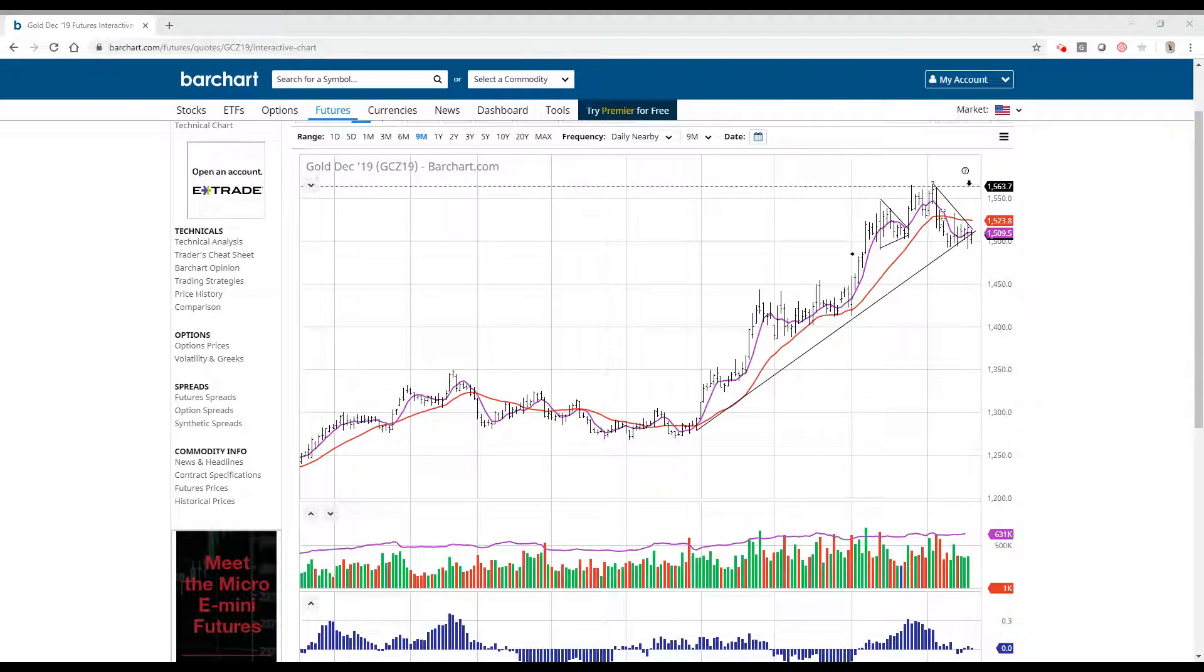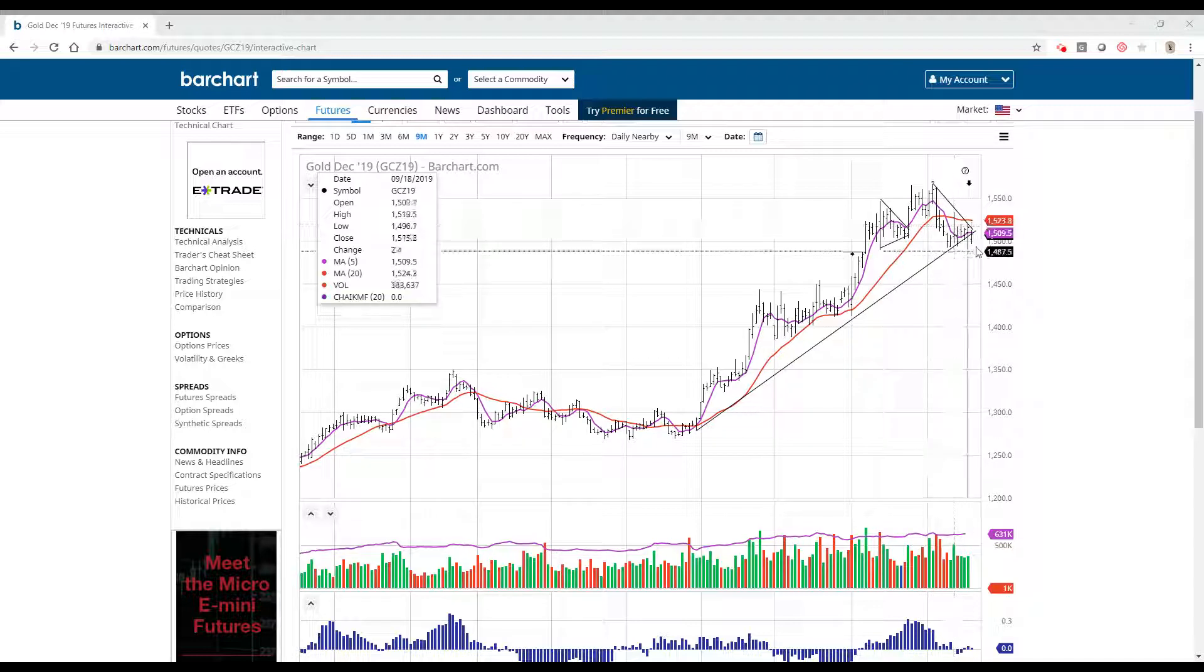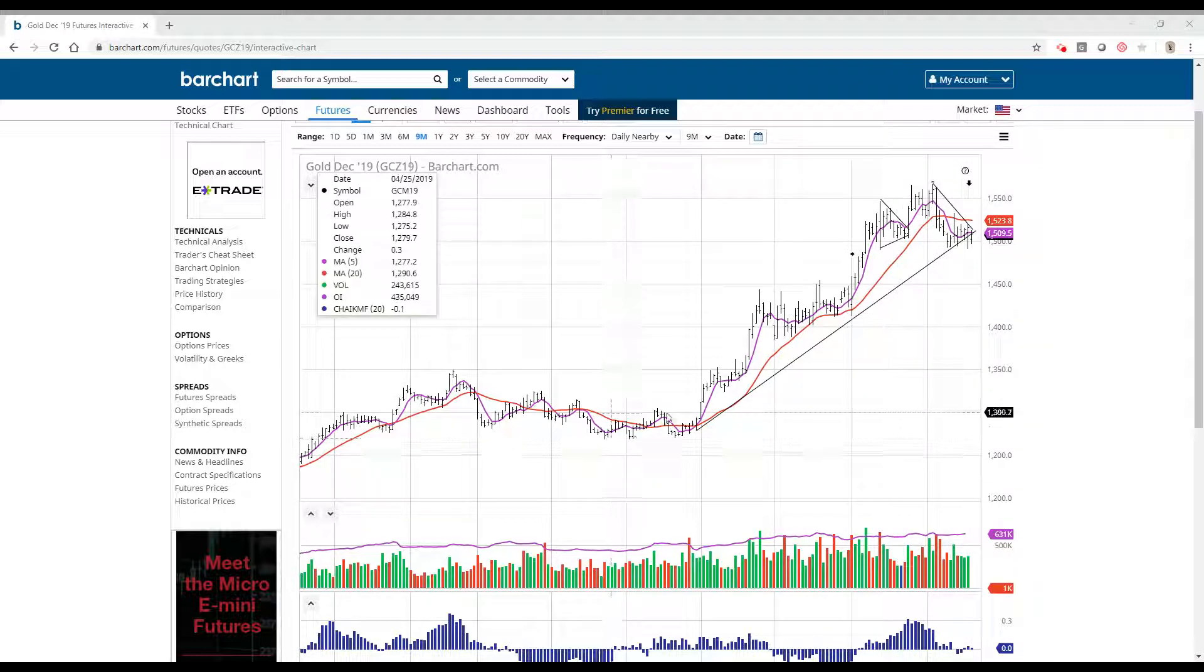What I'm looking at is this side being the left shoulder, this side being the head, and this side being the right shoulder.